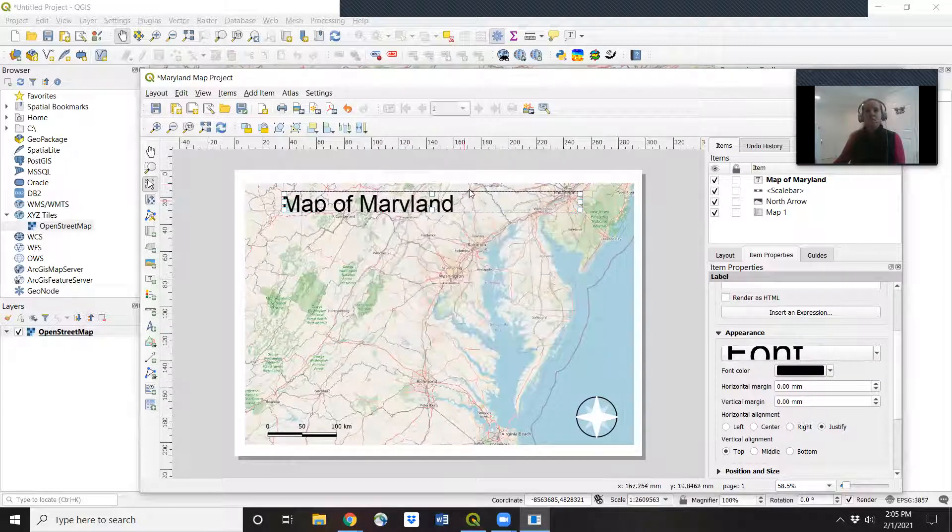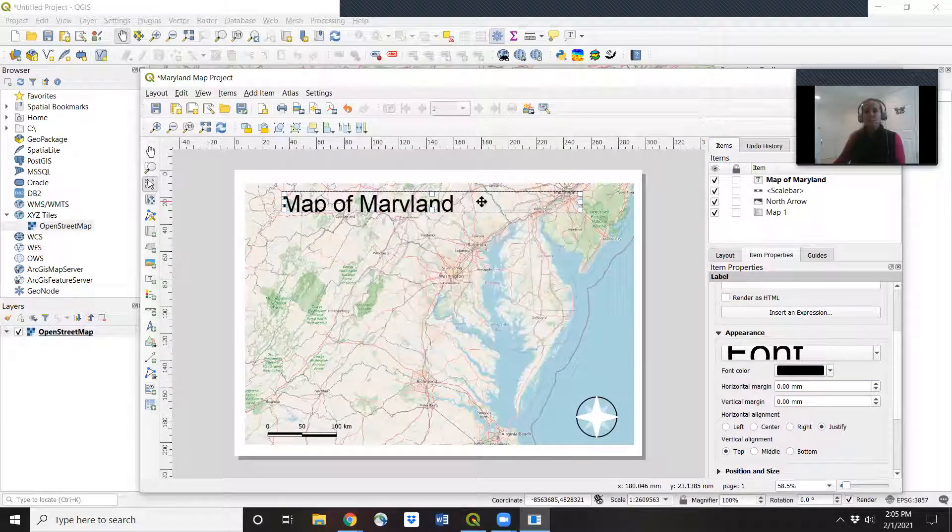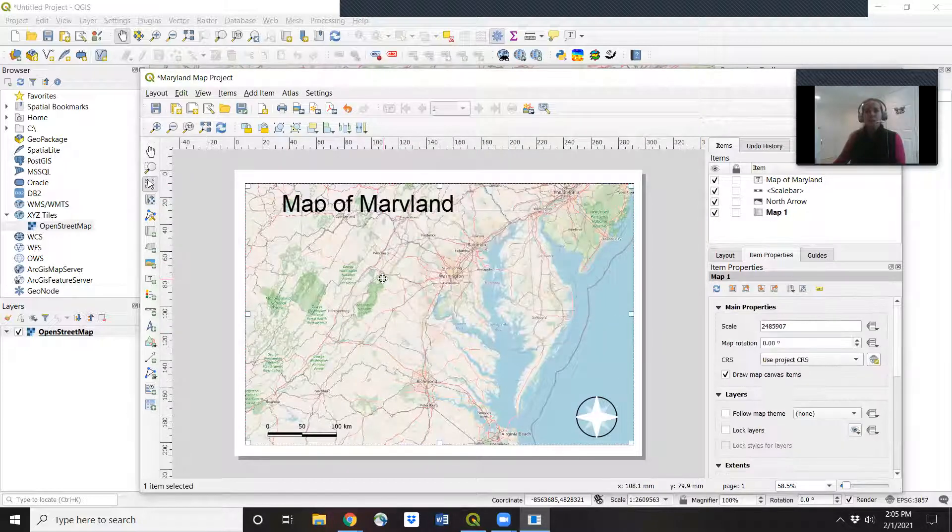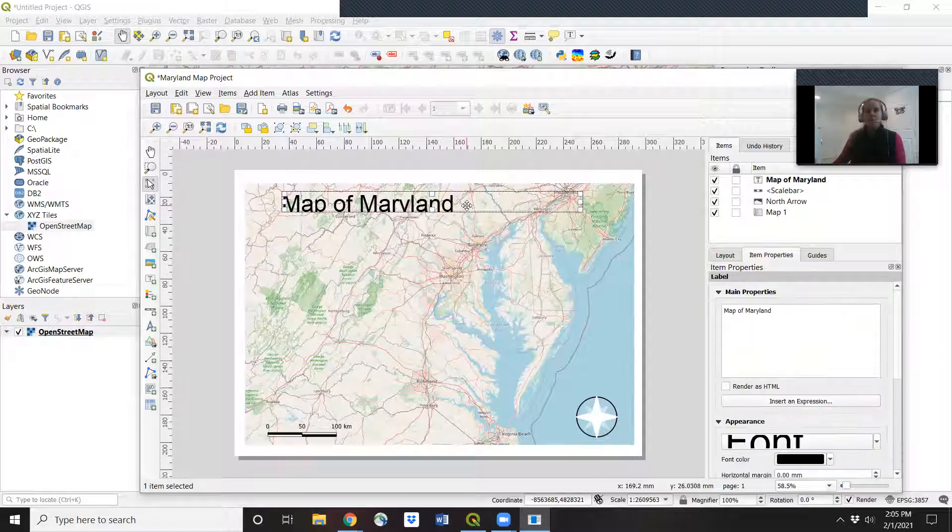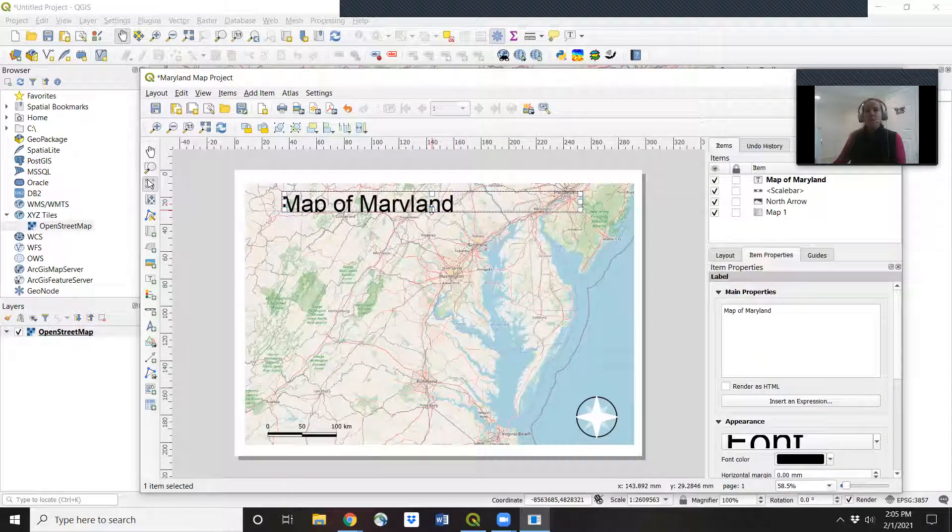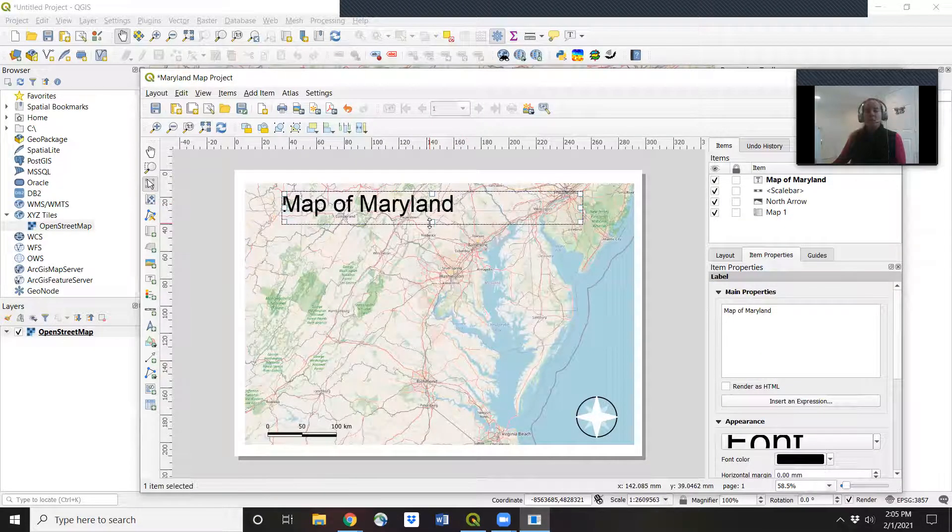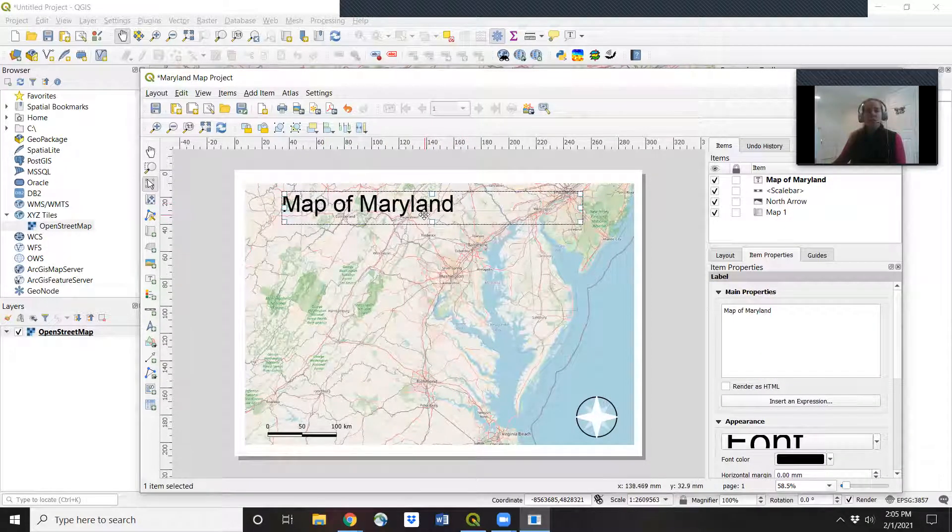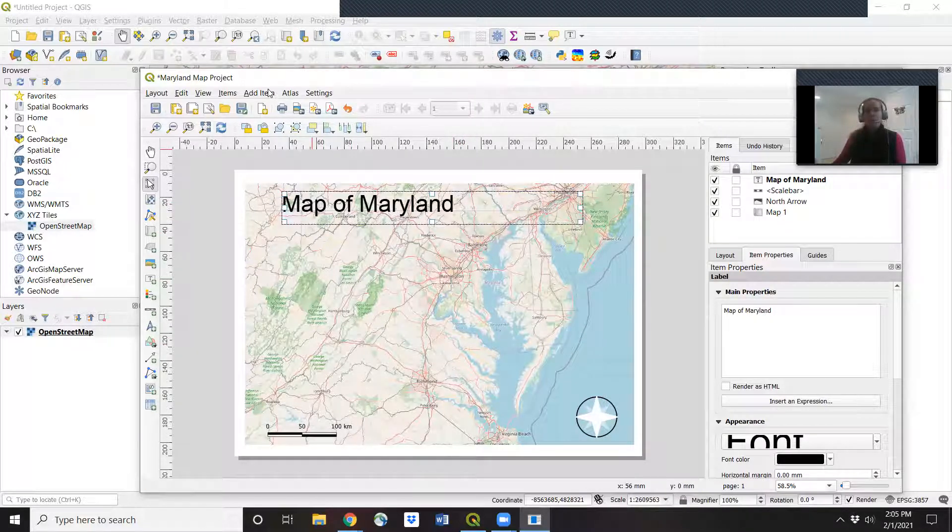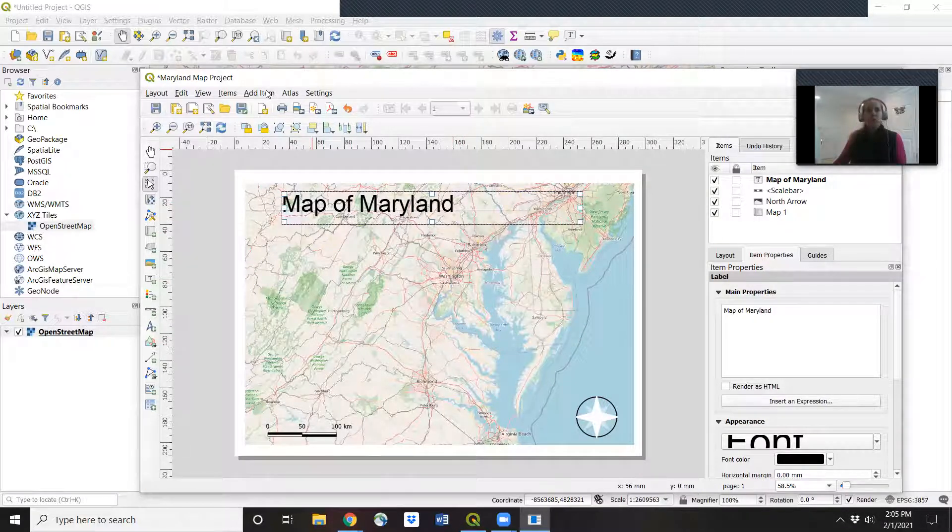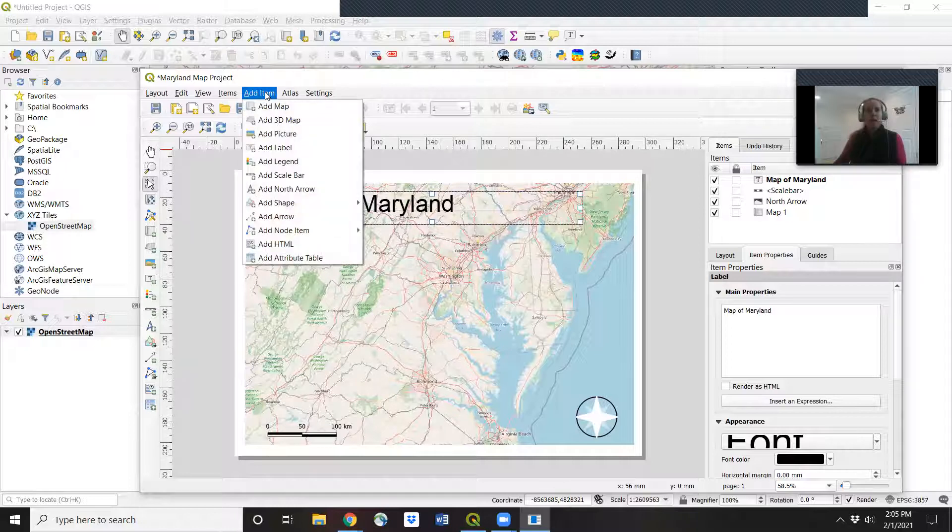All right. So we can play around with lots of these different features. And that's basically it. Every time you want to add something different to your map, you just go to add item. You can add in pictures from your hard drive if you want.